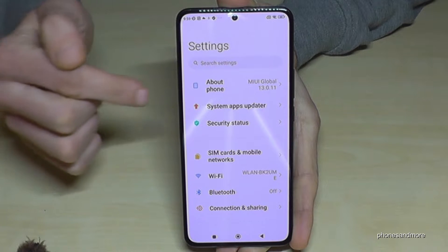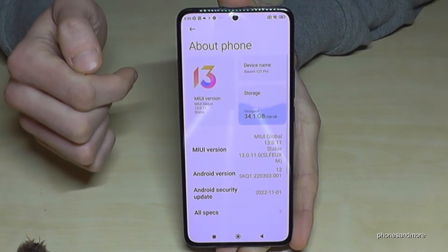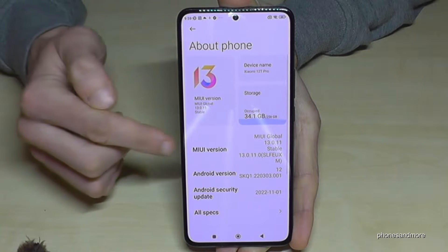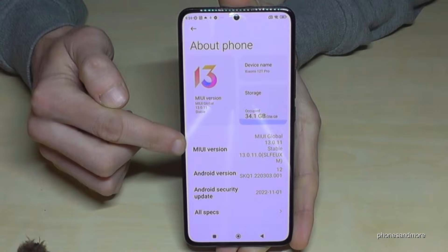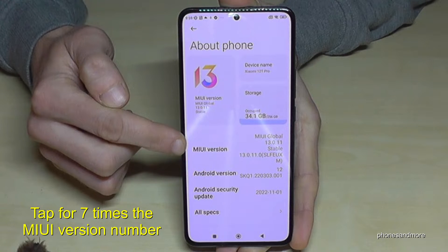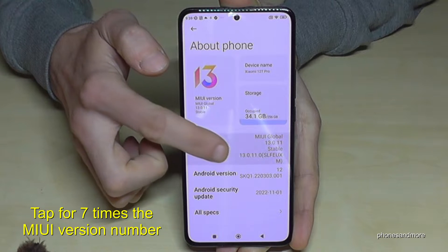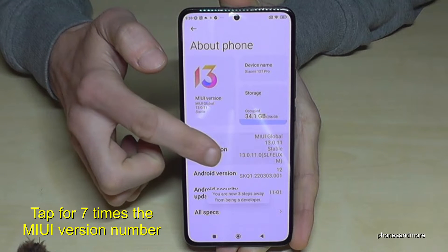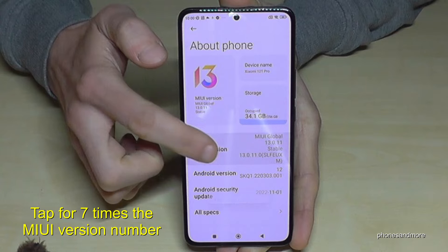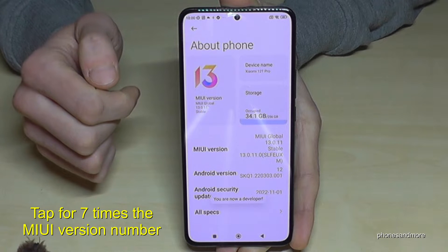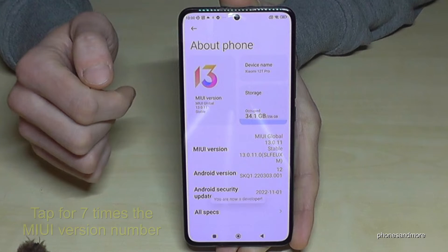Then you will need the first point 'About phone', and here we will need the MIUI version number. We have to tap that MIUI version number seven times, and then we are a developer for the phone.